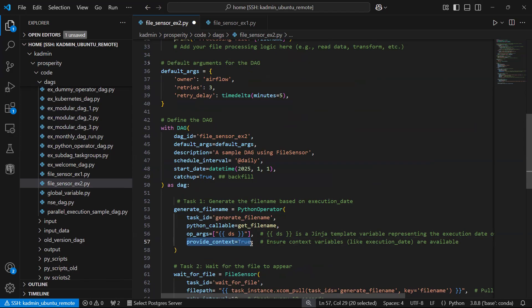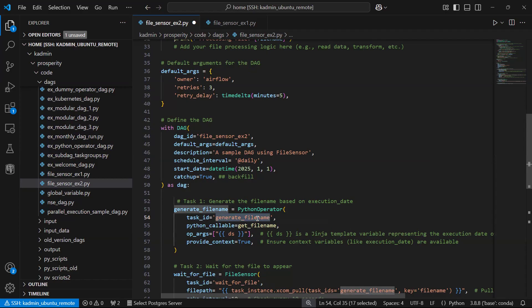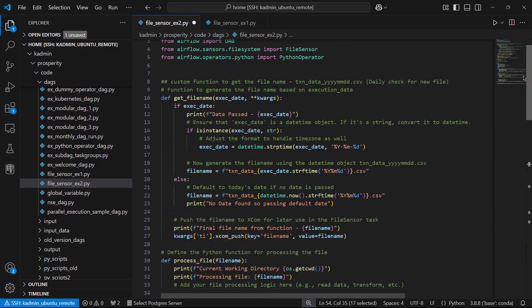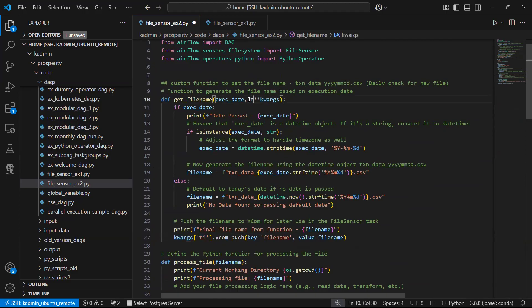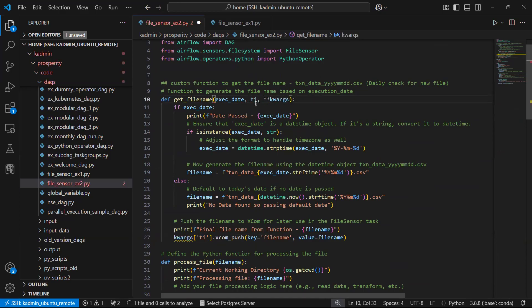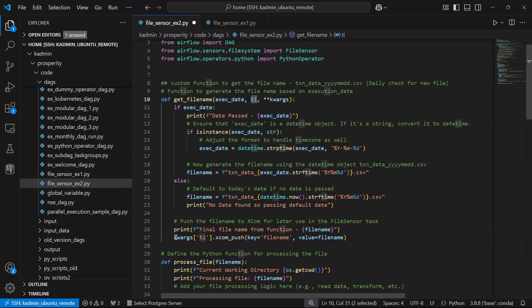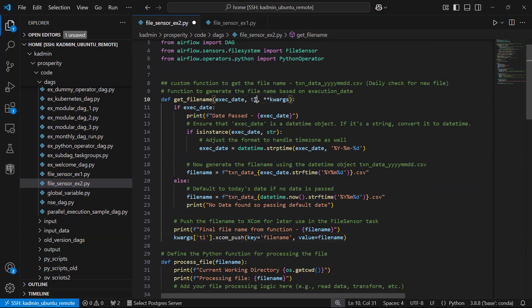The reason I have put provide_context equal to true is because this function I want it should have the context variables. The important context variable here is task instance. I could have directly typed ti here. Task instance you can directly access and you could have written the code without kwargs. You could have directly used ti.